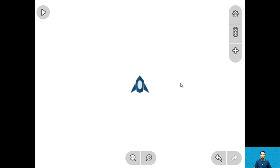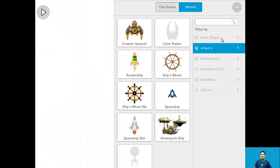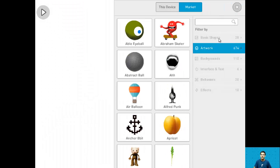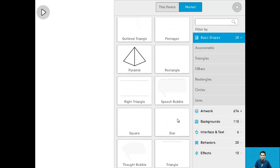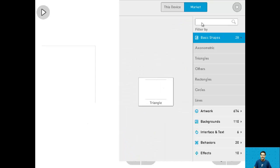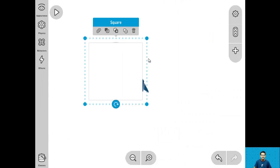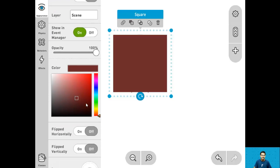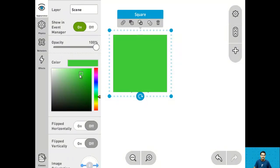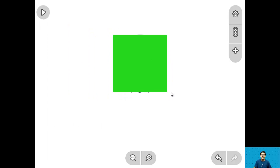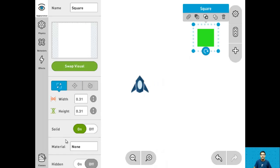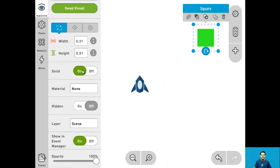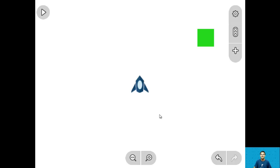For step 2 let's make the cloner object and also make it non-solid. Let's go into the library, go into basic shapes, and select a square. Drag it in, change the color to greenish, make it smaller, move it here, and under appearance let's turn off the solid. And that's it for step 2.